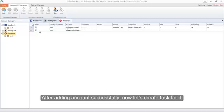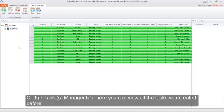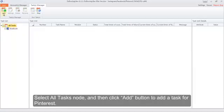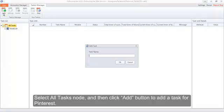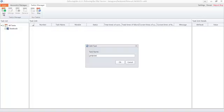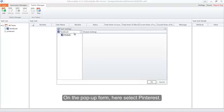After adding the account successfully, now let's create a task for it. On the Task Manager tab, here you can view all tasks you created before. Select the All Tasks node and then click the Add button to add a task for Pinterest, name it, and click OK. On the pop-up form, select Pinterest.